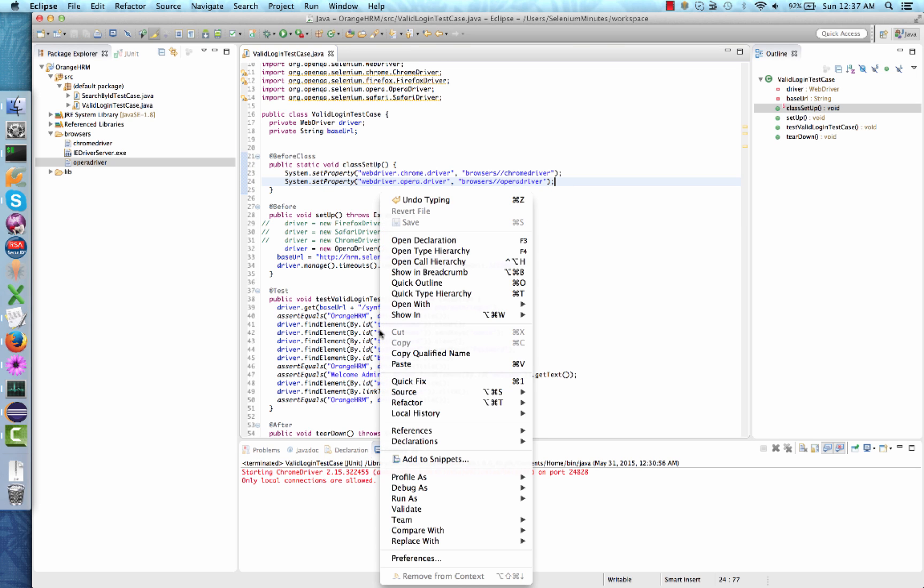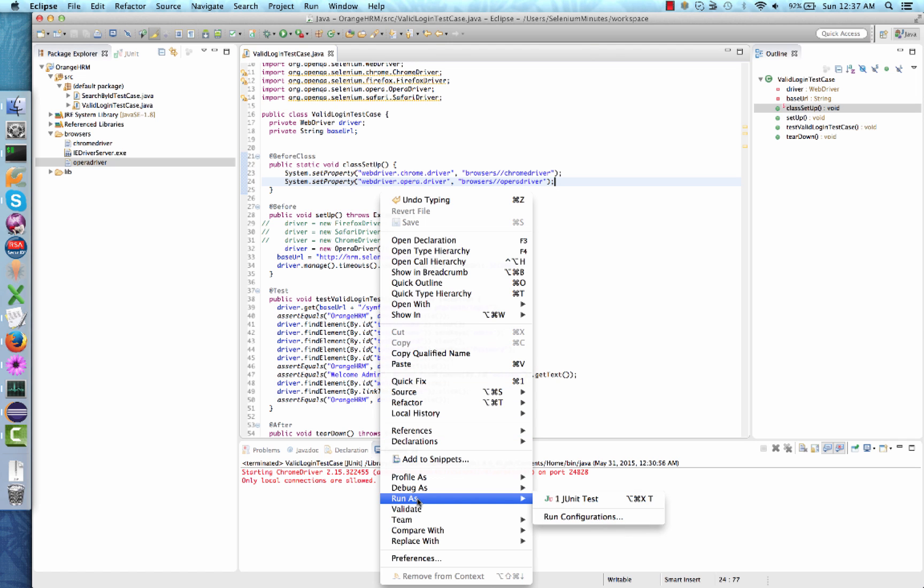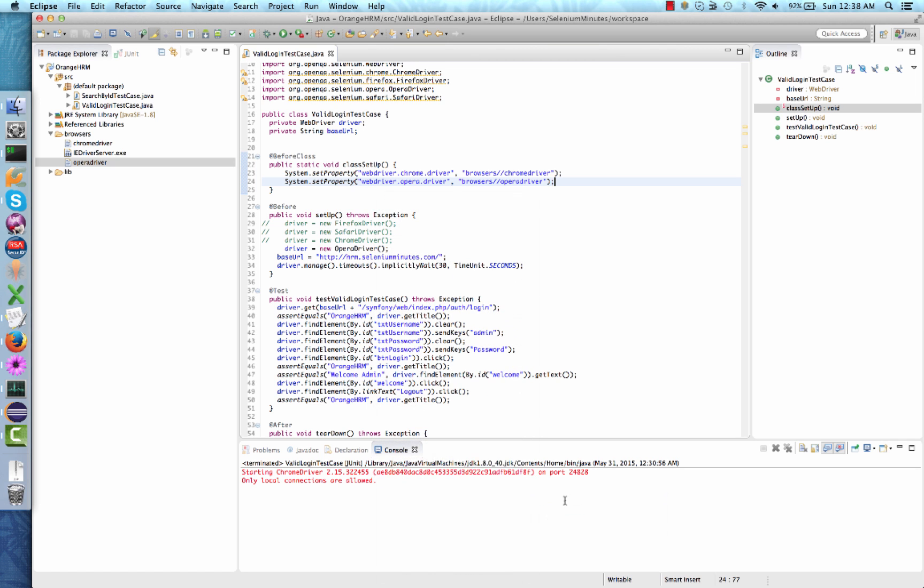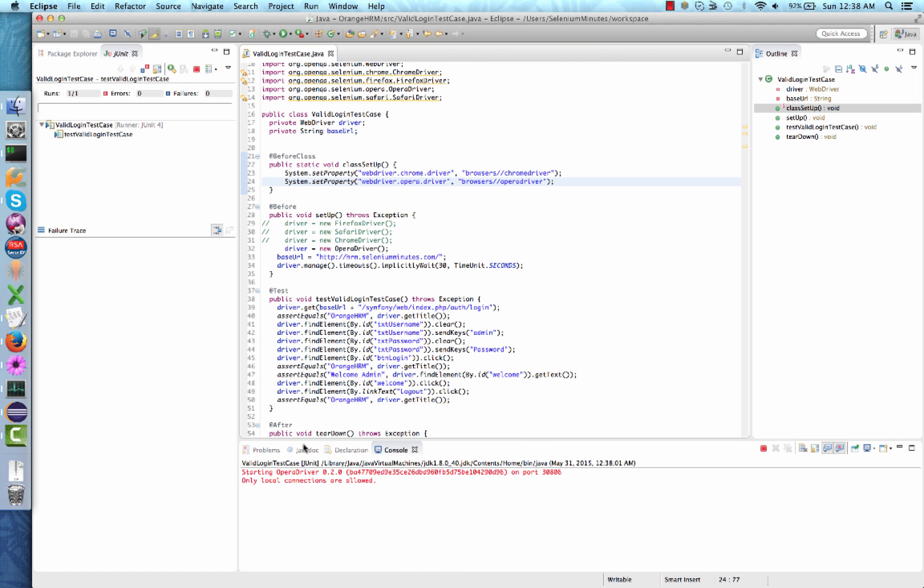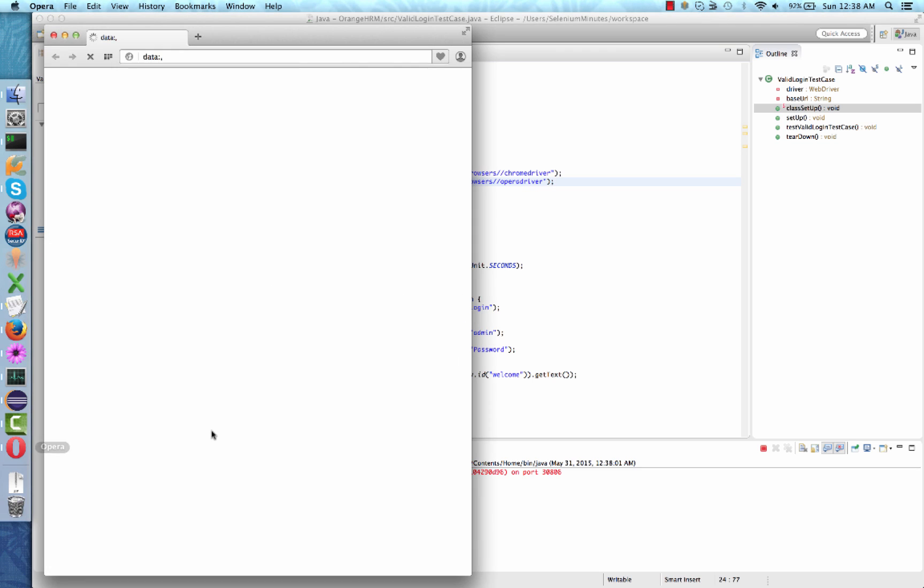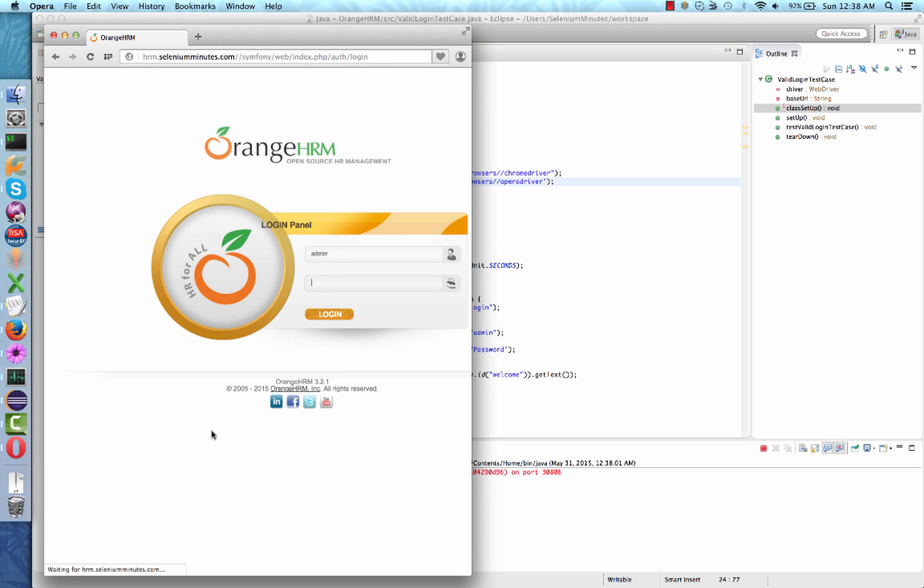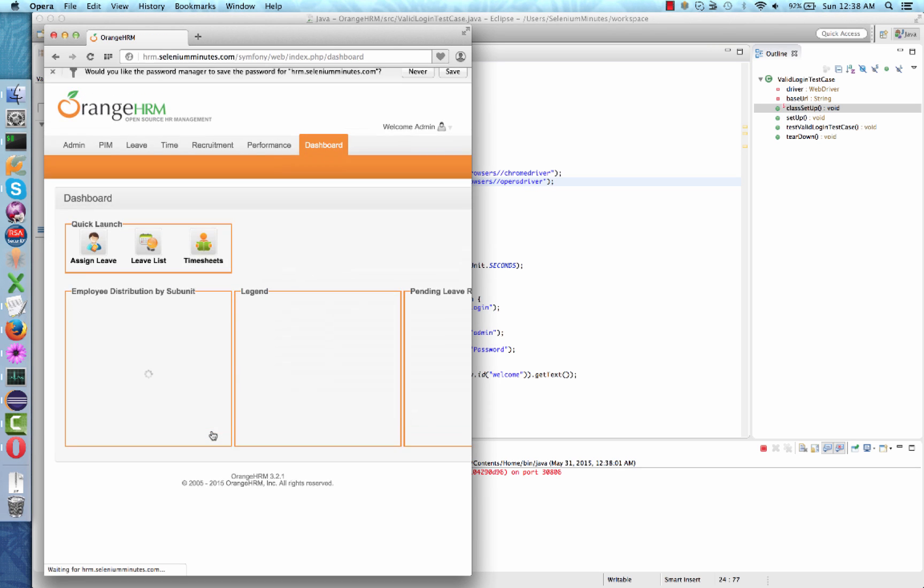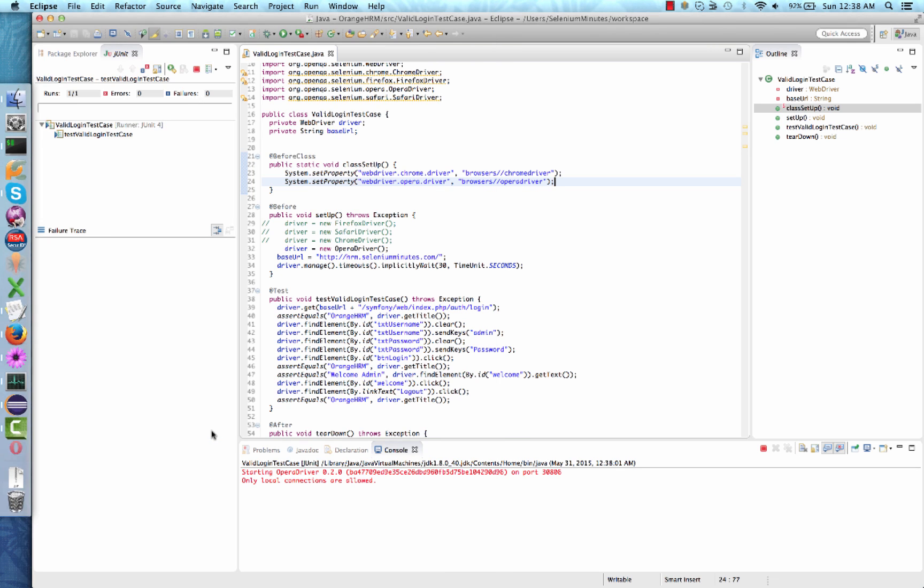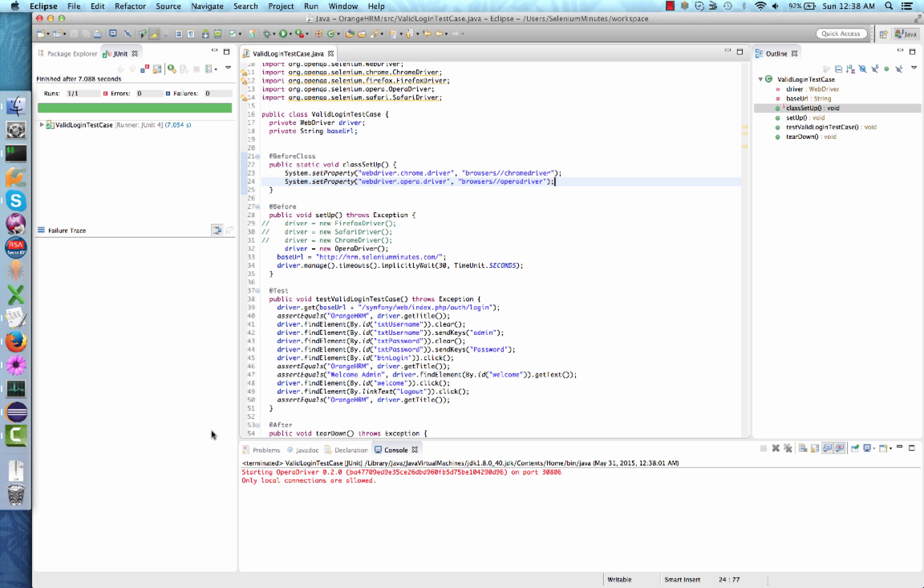And that's it. Again, right click on your document, select run as JUnit test, and observe your test case run on Opera browser. If you have any suggestions or comments on other videos you would like to see, please comment below.